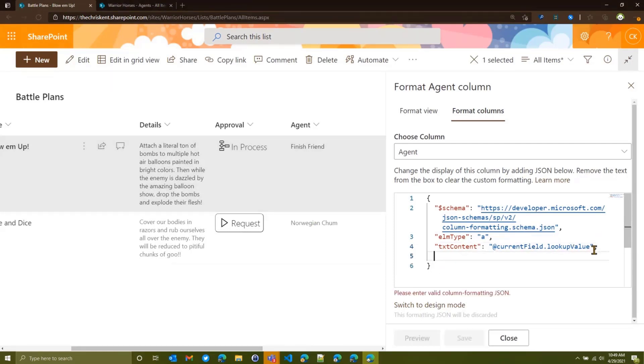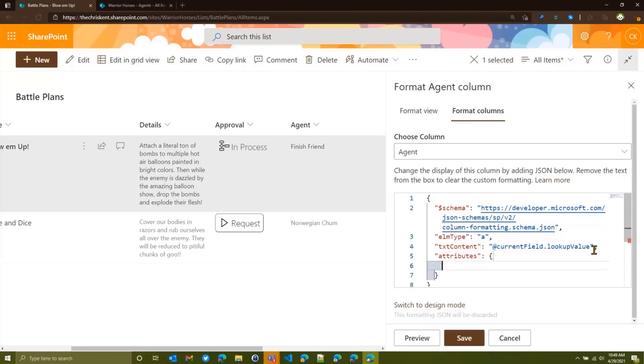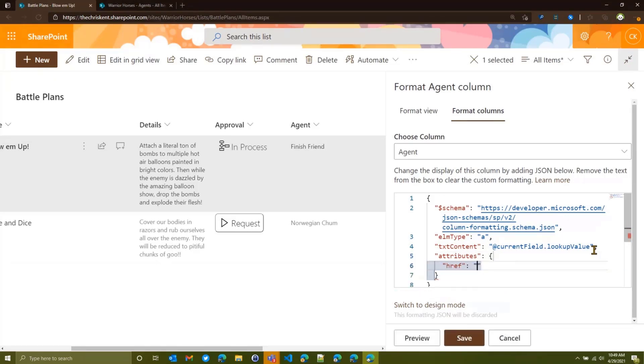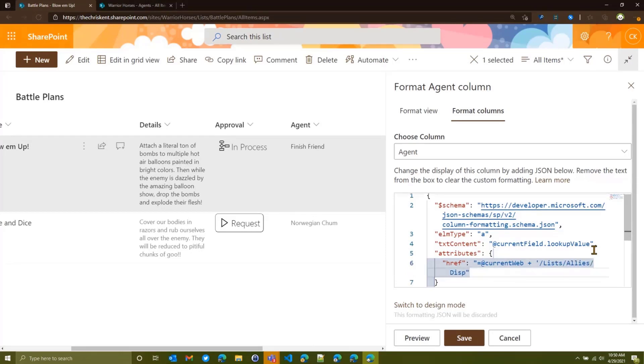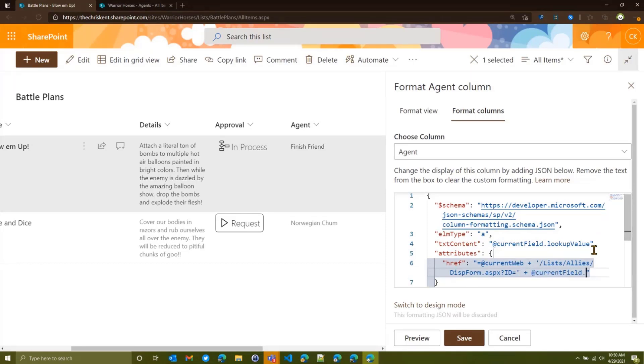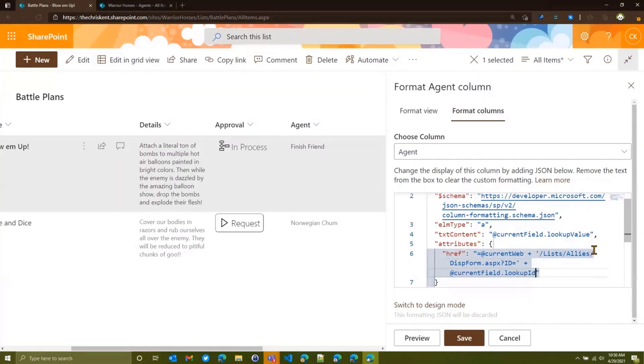So to add a link in, you add some additional attributes. So in this case, we're going to say attributes. I'm going to say thanks for being helpful. I'm going to say href. And here we're going to build it. So we need to do an equals. In this case, we want to say at current web. Unfortunately, we don't have any information about that list. So we're just going to type it ourselves. We're going to say slash list slash allies, because that's the actual name of the list. And we're going to say disp form dot ASPX. And we're going to ID equals. And there we go. And then we're going to say plus. And in this case, we're going to add current field. Just like before, dot period lookup ID with a capital I lowercase d. So let's preview that. Now we get this nice link.